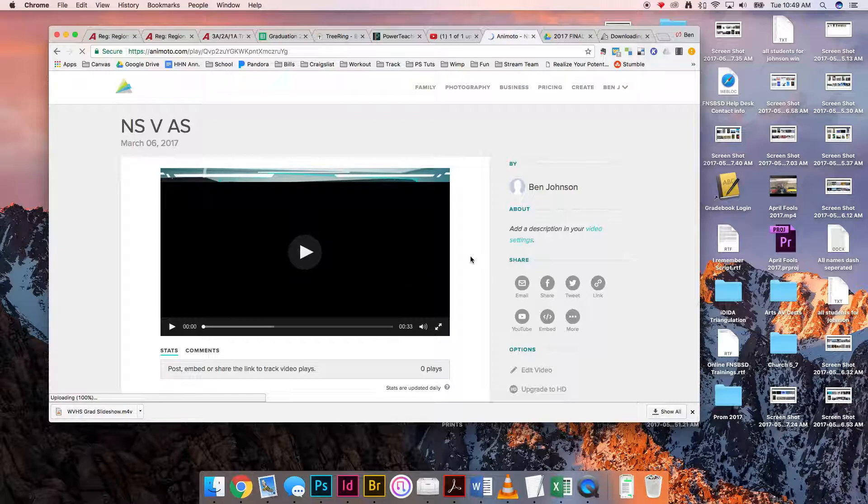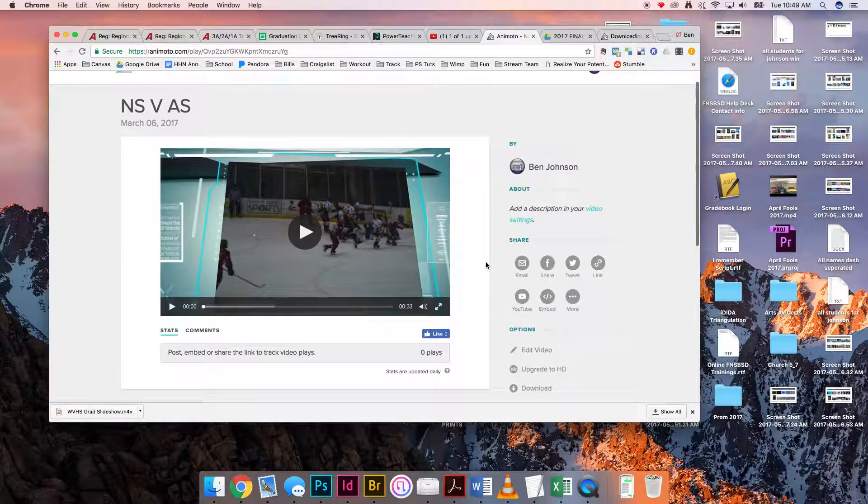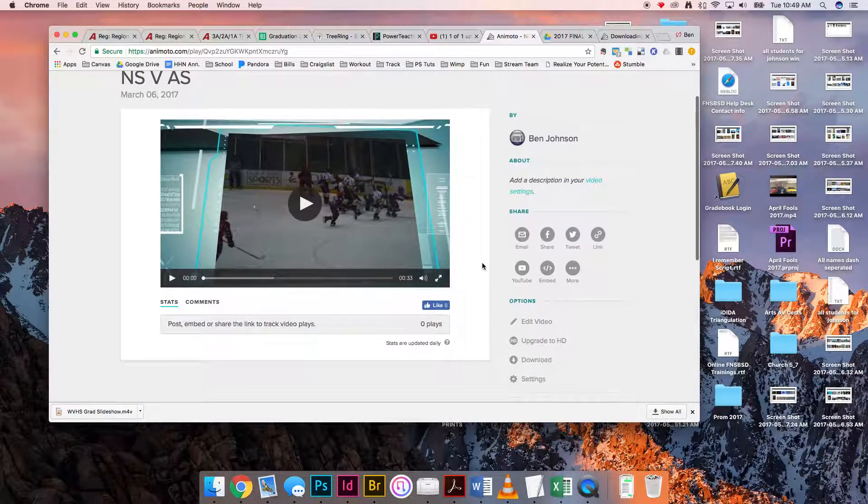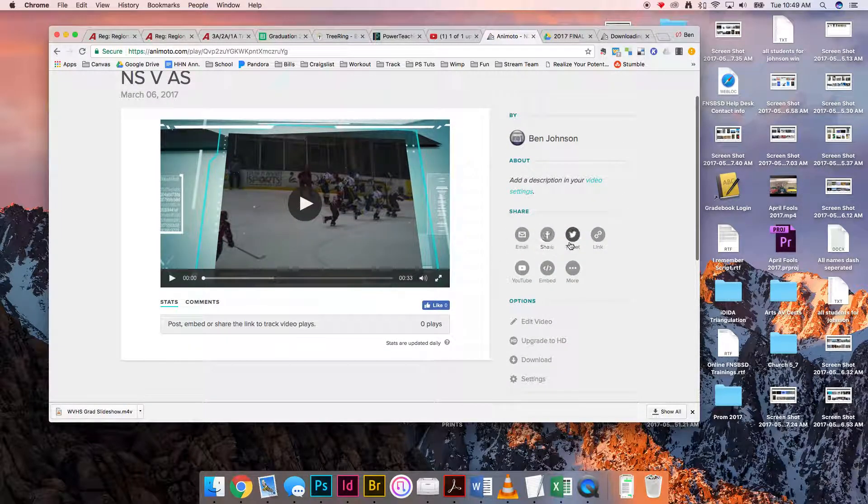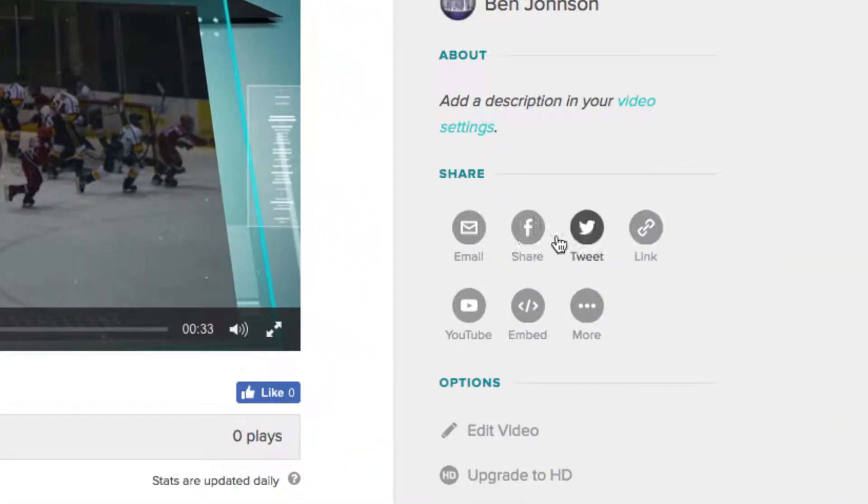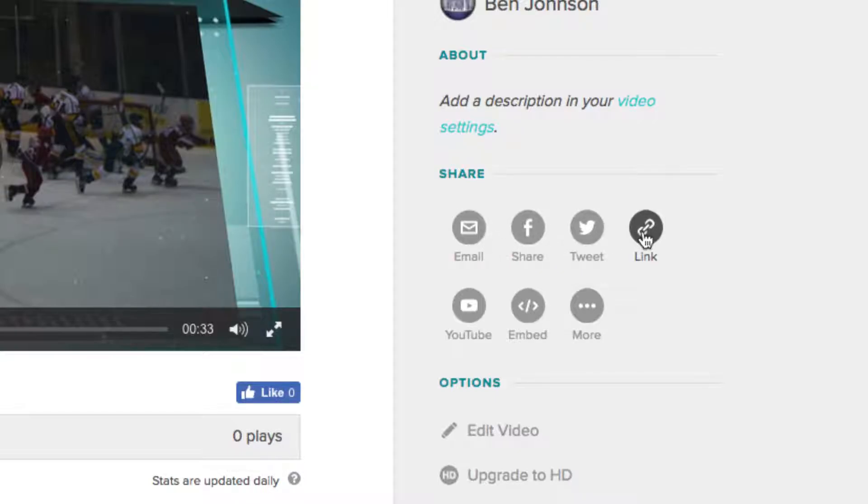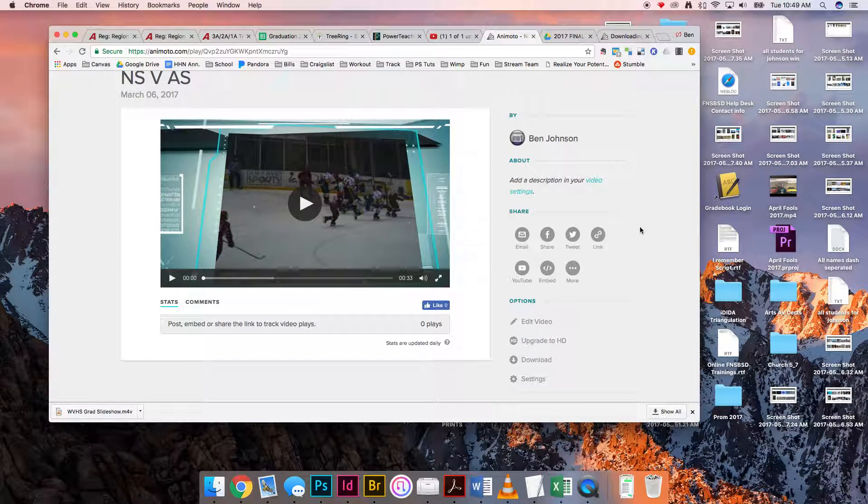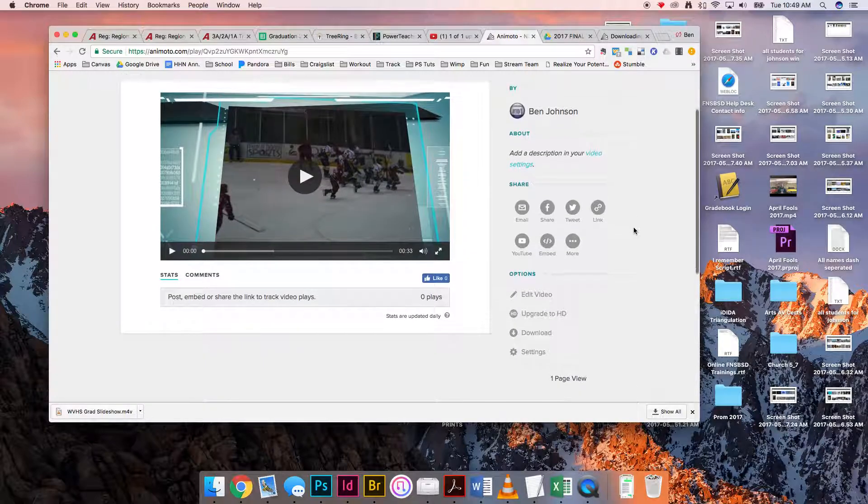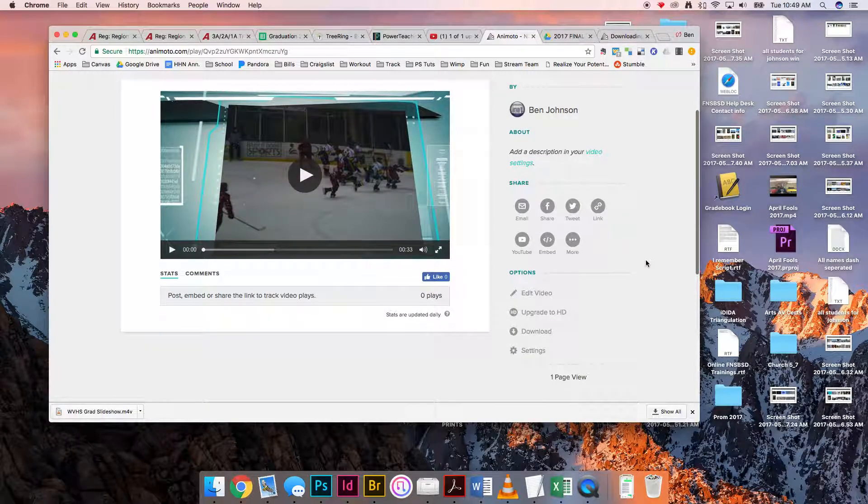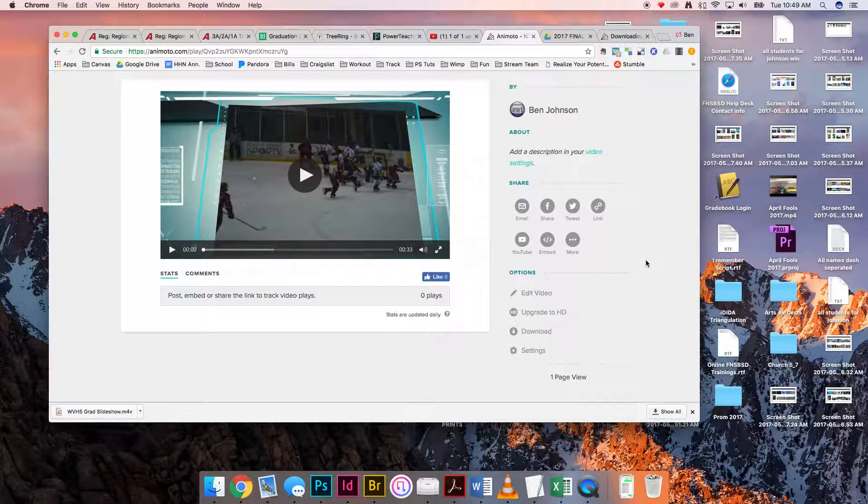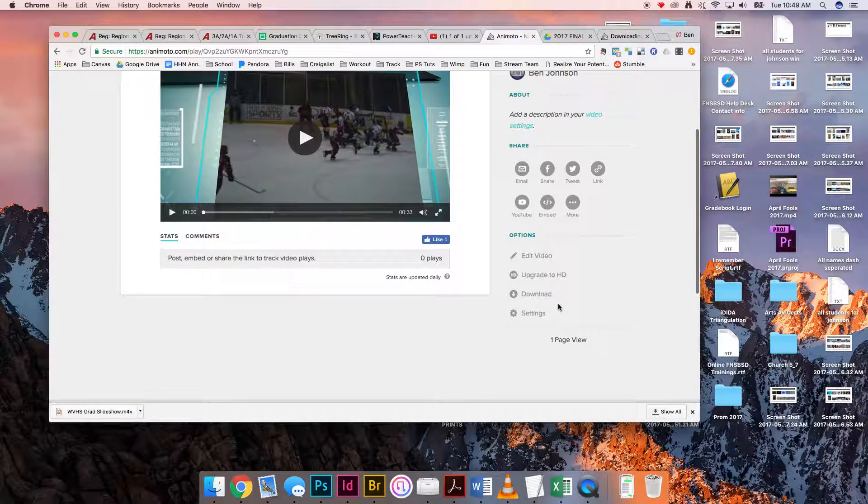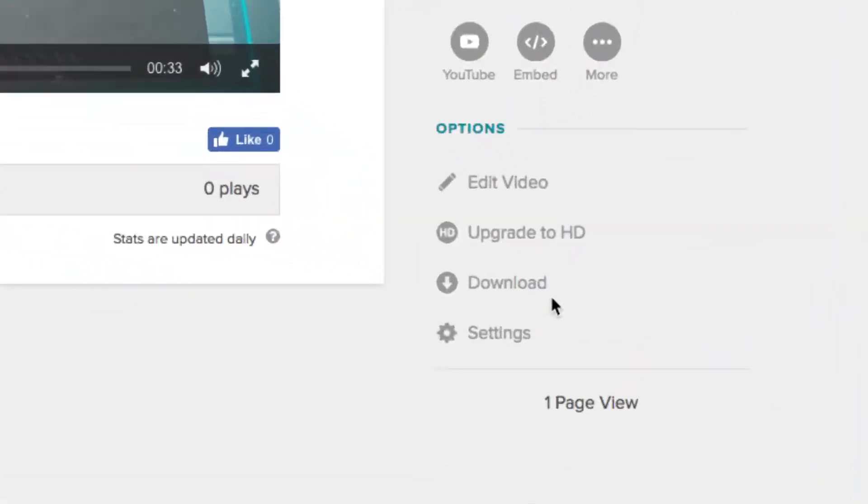There's a lot of options here, and what we've been doing is just sharing that link, emailing and sharing it, or grabbing the link here. That doesn't necessarily work because that's just the web version. What we need is the actual video file pulled off of this site, and that option is down here.